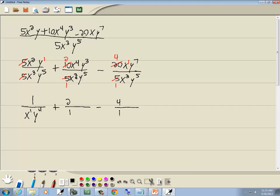x to the fourth over x to the third: subtract the smaller exponent from the larger one. 4 minus 3 is 1, and we're going to have x to that power where our larger exponent was, which was on top. y to the third over y to the fifth: subtract the smaller exponent from the larger one. 5 minus 3 is 2, and we're going to have y squared where the larger exponent was, which was down below.